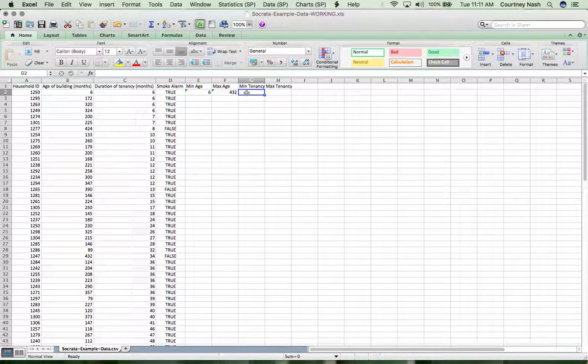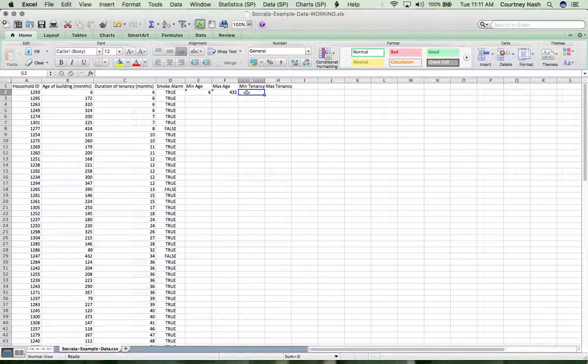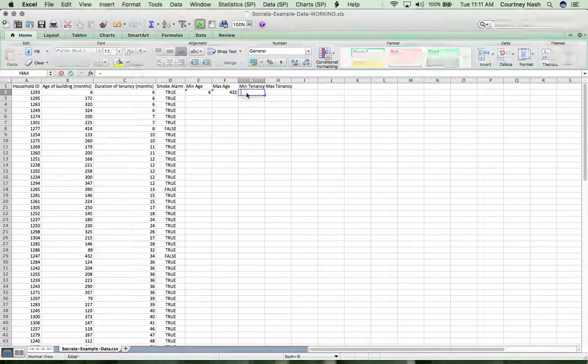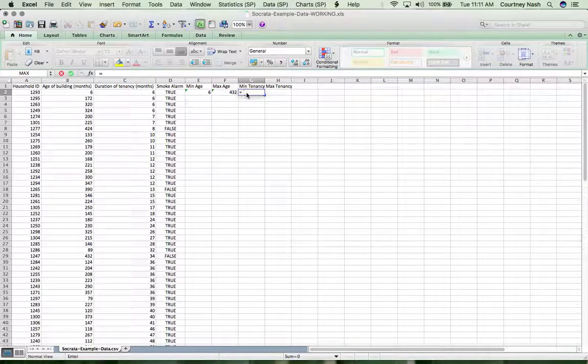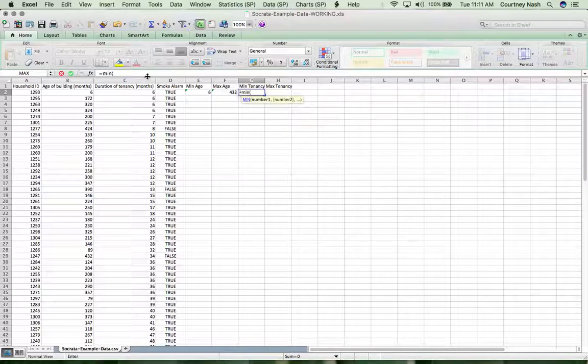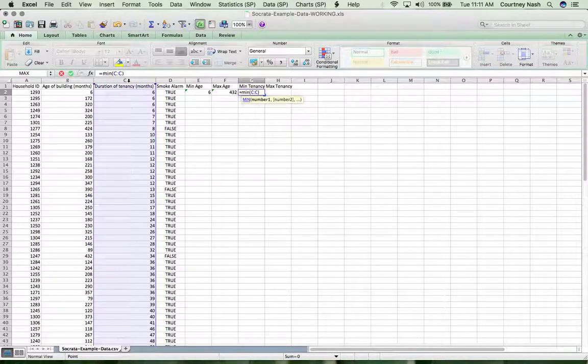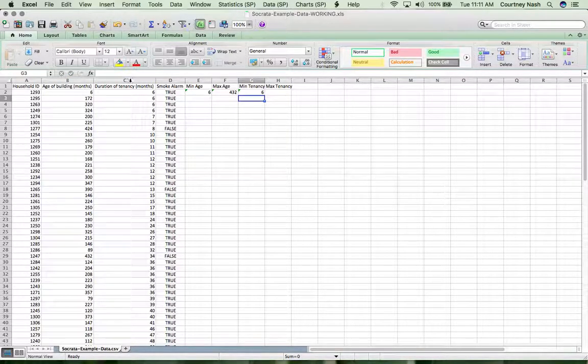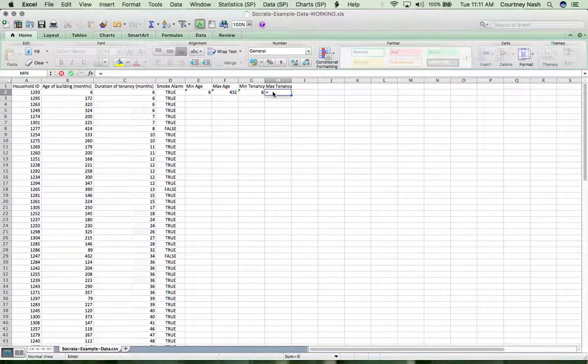And then what we'll do is the minimum tenancy. So back here to min again, we're going to go to this column, six again, and here's our max.